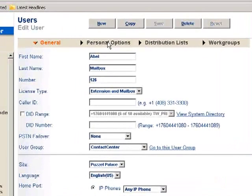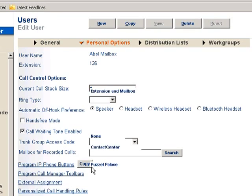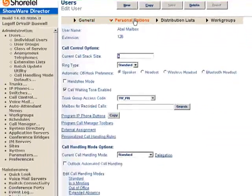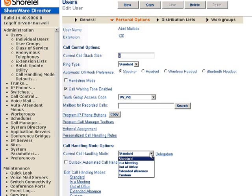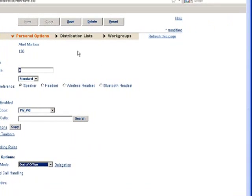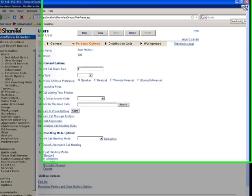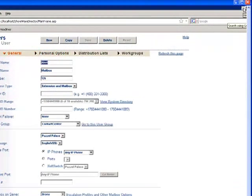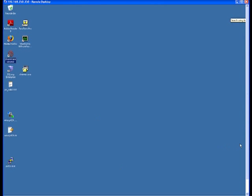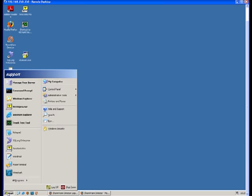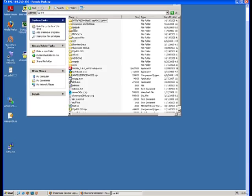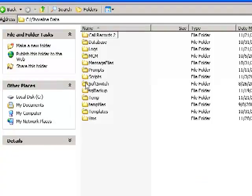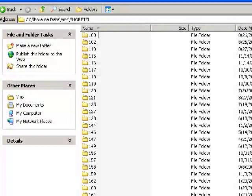...and I'm going to go into the personal options for this mailbox, and set the call handling mode to out of office, so that it goes directly to voicemail. This will speed up the demonstration. So now that we've created this user, let's return to the basic architecture of the system, back to the root directory, back to the Shoreline data folder, and back to VMS ShoreTel.